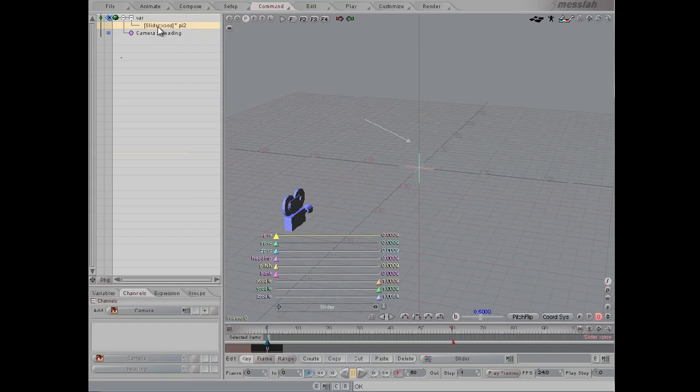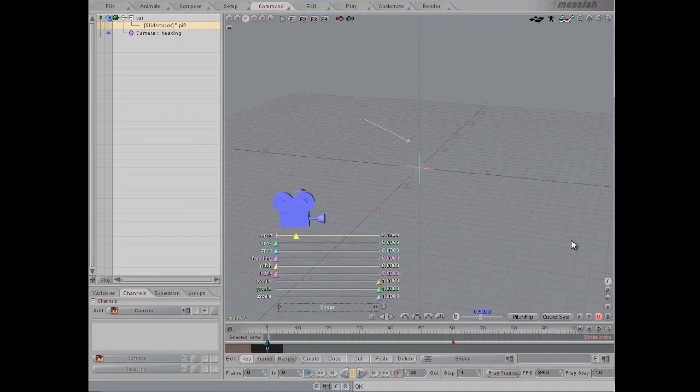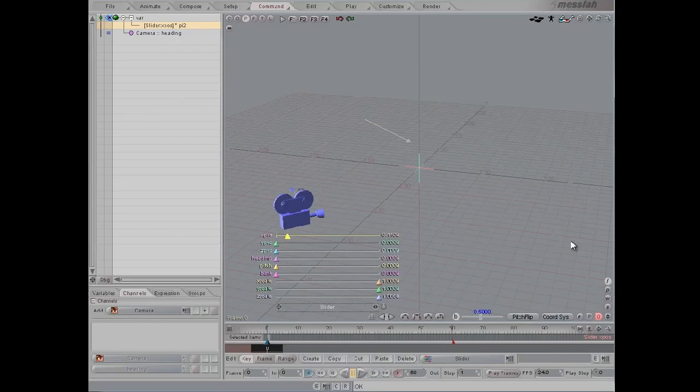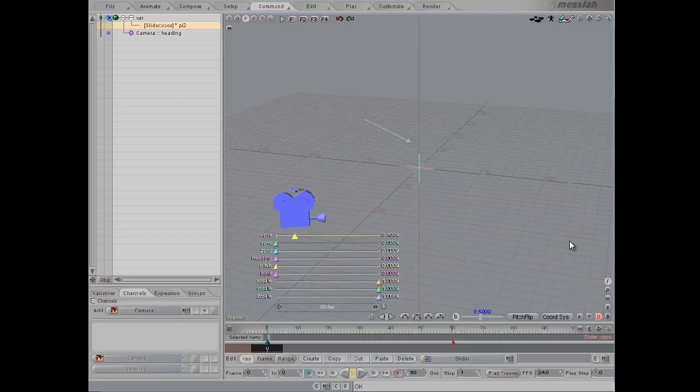So now what we effectively have is that we have the slider position times pi times 2, and that is controlling the heading of our camera.